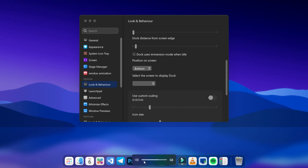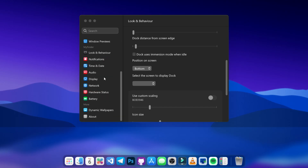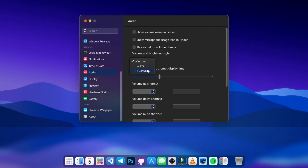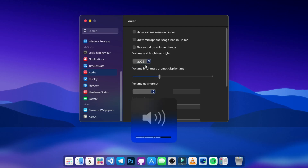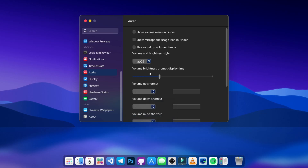Now let's change the volume and brightness pop-ups to a macOS style. In the dock preferences, go to Audio and choose the macOS version. With this change, you'll see a beautiful macOS-style brightness and volume control.